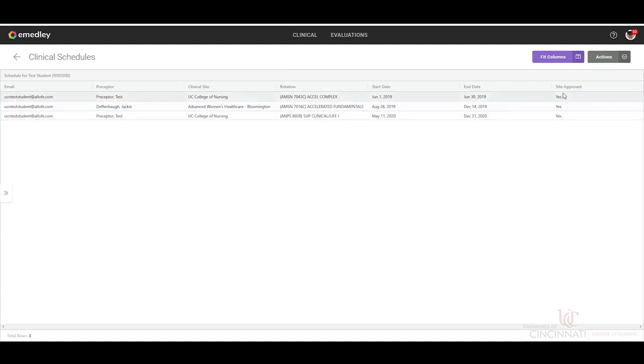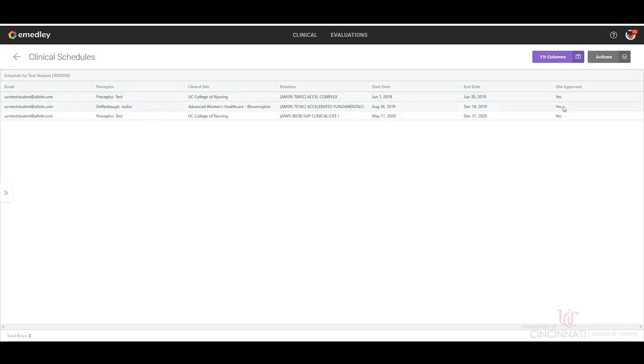So if you are not seeing your site listed or it is not showing approved, then you need to reach out to your clinical site coordinator so that they can help you troubleshoot this and get your correct preceptor listed.